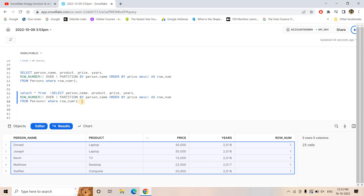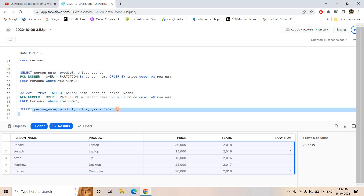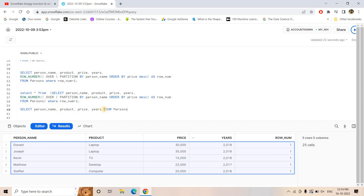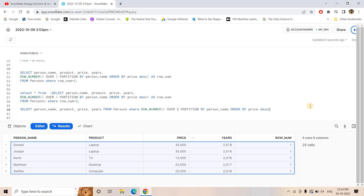How to write the QUALIFY function is very simple. First, write SELECT and then the columns you need in the output — like person_name, product, price, year, etc. Then FROM with the table name, which is 'persons'. Up to this it is the same. Then, just like you would apply a WHERE clause with a row_number filter, now you compute the ROW_NUMBER condition and instead of WHERE, you put QUALIFY.